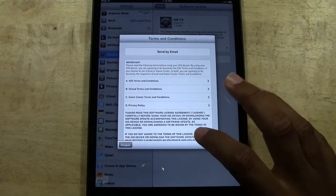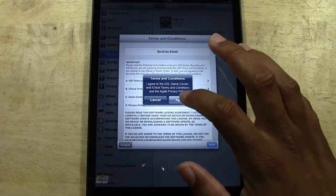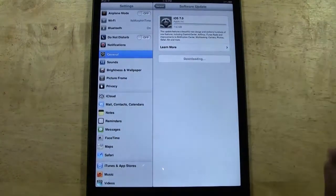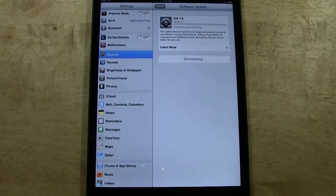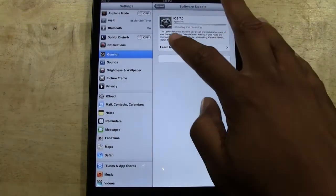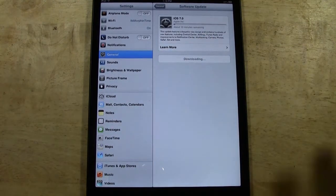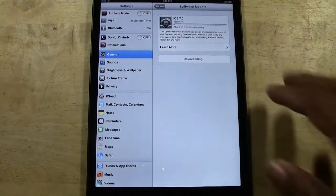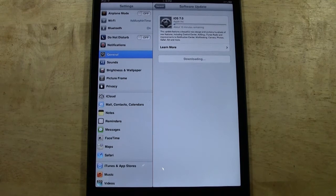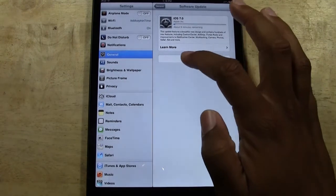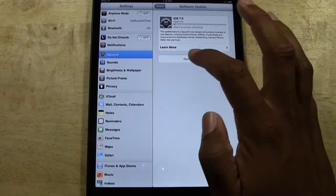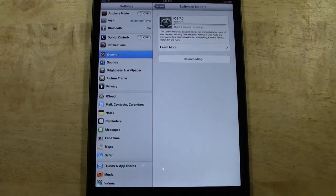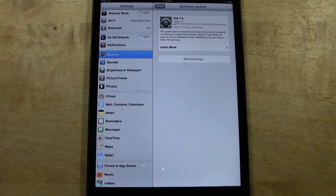We're going to go ahead and tap agree and then agree again. And what it's going to do first right now, it's downloading the update. And so it's going to take 10 minutes just to download the update. And once the download is finished, there should be a button right here that will say install. You're going to tap install and that will initiate the full install of iOS 7.